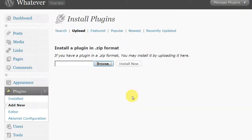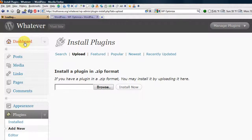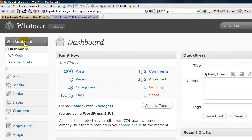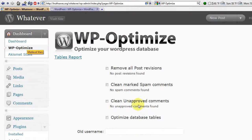I'm going to click cancel since I've already done this. When you go to your dashboard you should have WP Optimize right here — click it and this screen will come up.